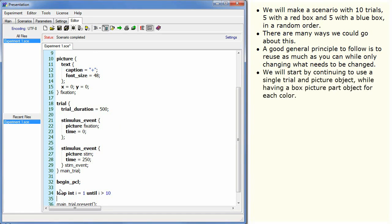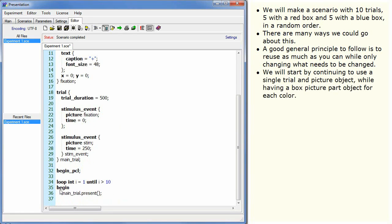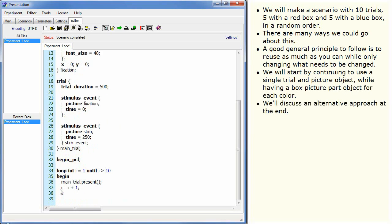We will start by continuing to use a single trial and picture object while having a box picture part object for each colour. We will discuss an alternative approach at the end.